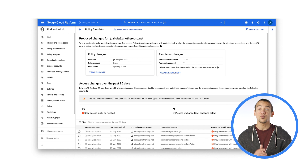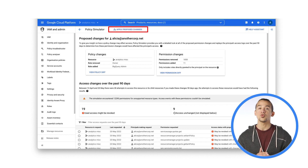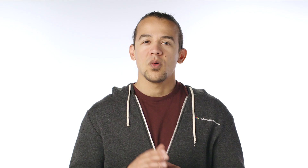After reviewing the access changes, you can choose to apply the new policy directly within the Policy Simulator tool. While our example shows policy changes for one user, this tool is especially useful when you're making bulk changes to policies across many users in your organization, which you can do with the API or CLI.